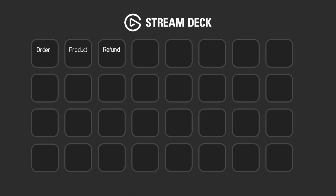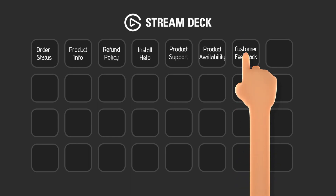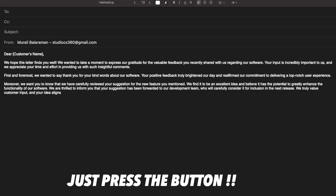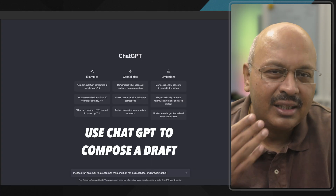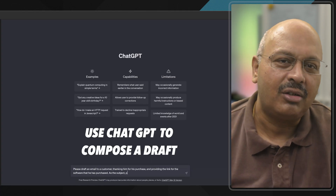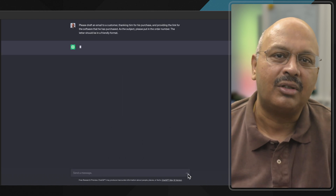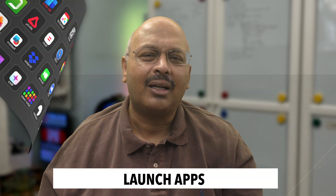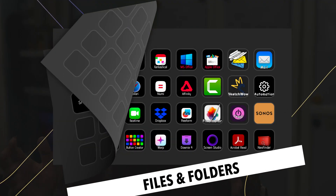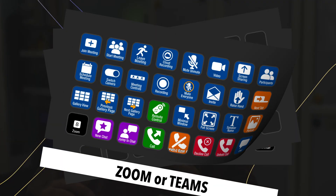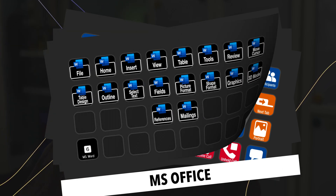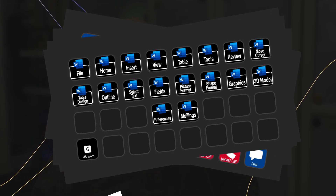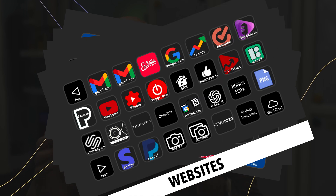Let's say you're employed and you work in customer services. You can use the Stream Deck to respond to customer queries. If you address sales inquiries, you can use the Stream Deck to point customers in the right direction. Of course, you can use the Stream Deck to launch apps, files and folders, to control your Zoom calls or your Teams calls, to automate Microsoft Office apps or to access predefined web pages.